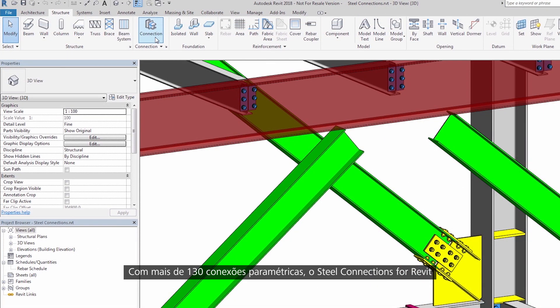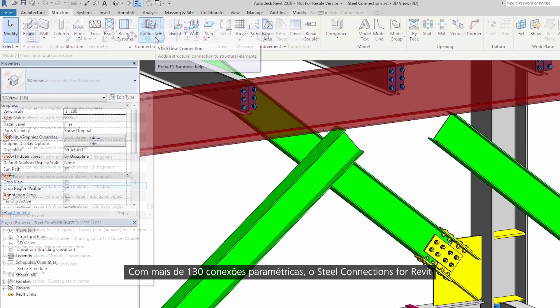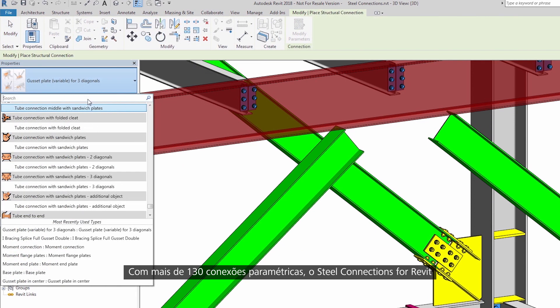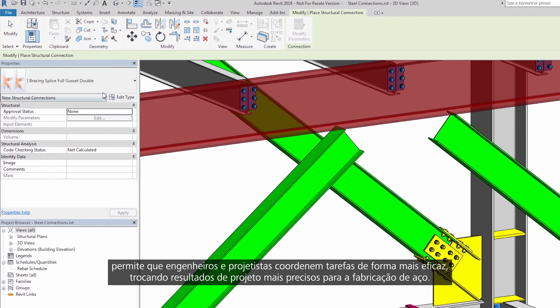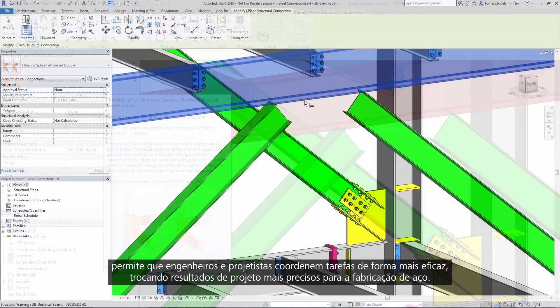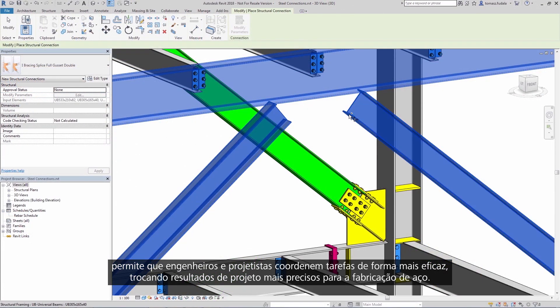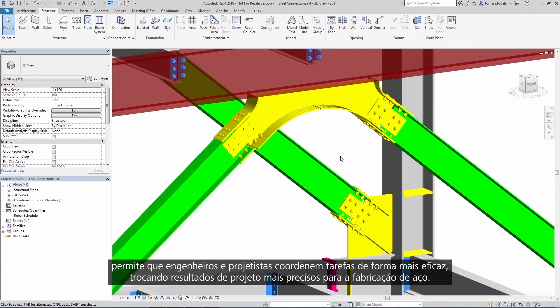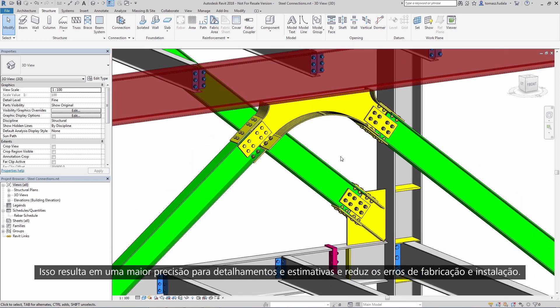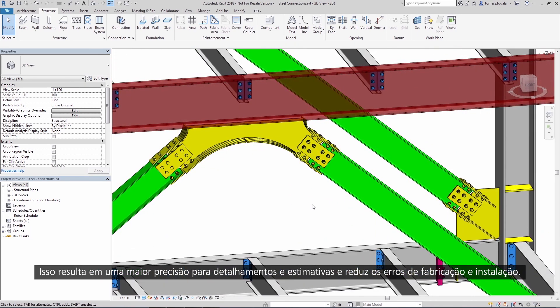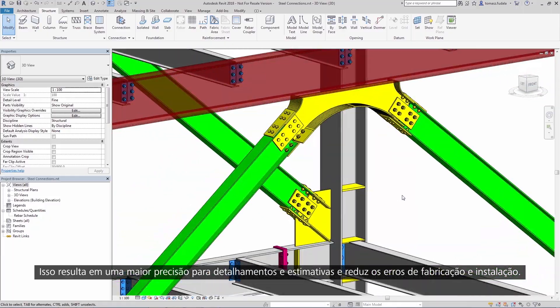With over 130 parametric connections, Steel Connections for Revit allows engineers and detailers to coordinate more effectively by exchanging more accurate design deliverables for steel fabrication. This results in more precise detailing, estimating, and reduces errors in fabrication and installation.